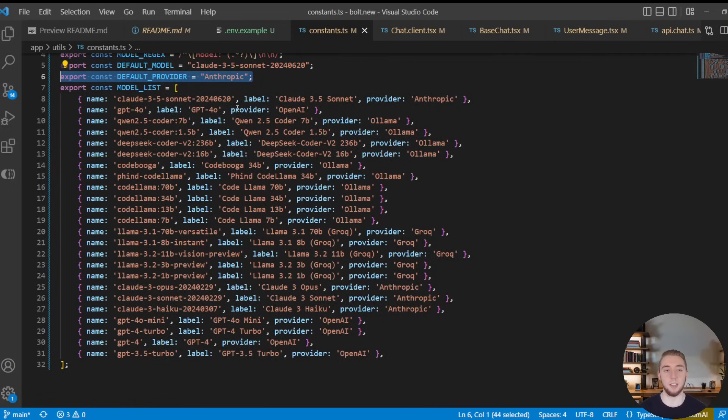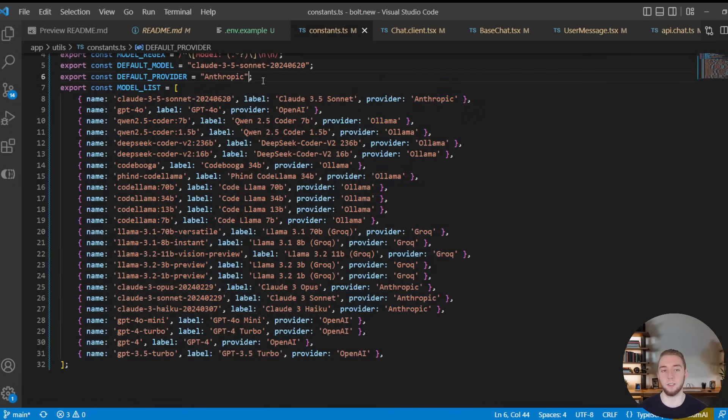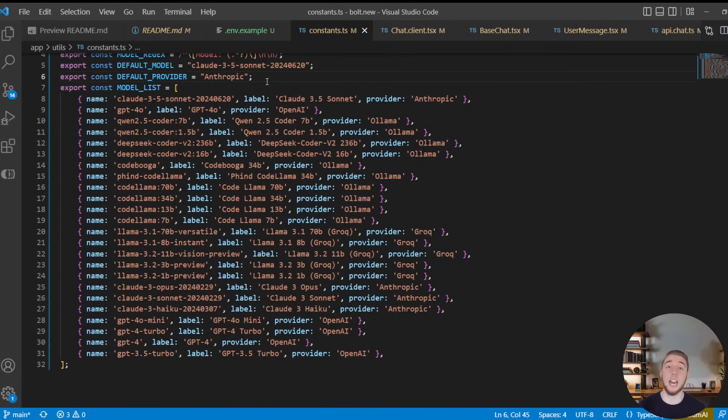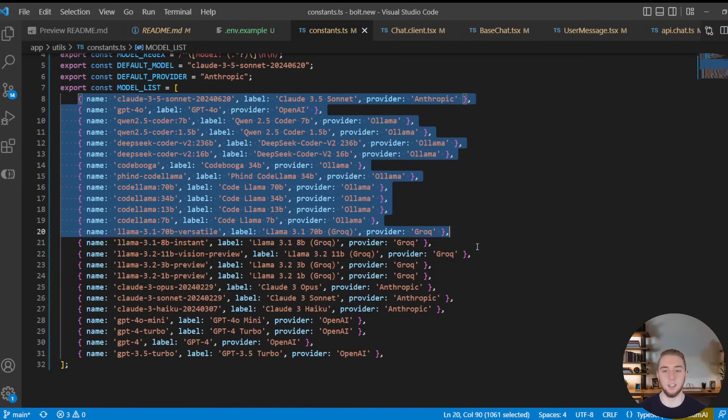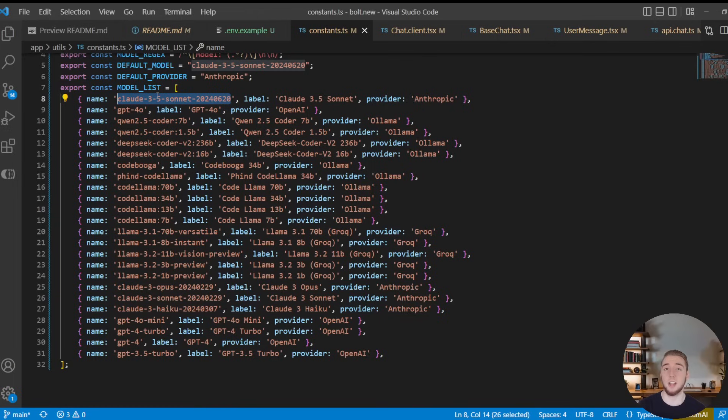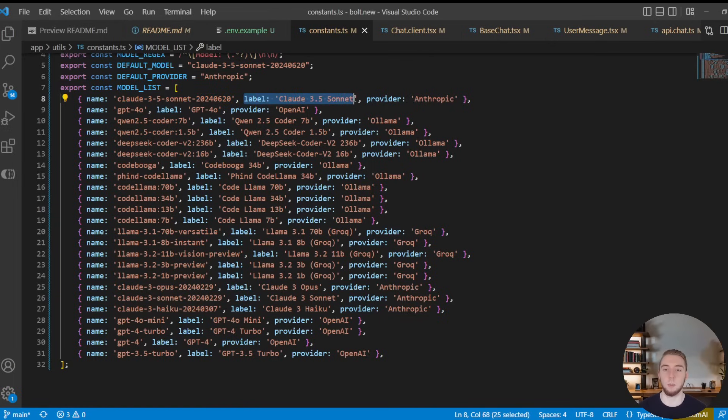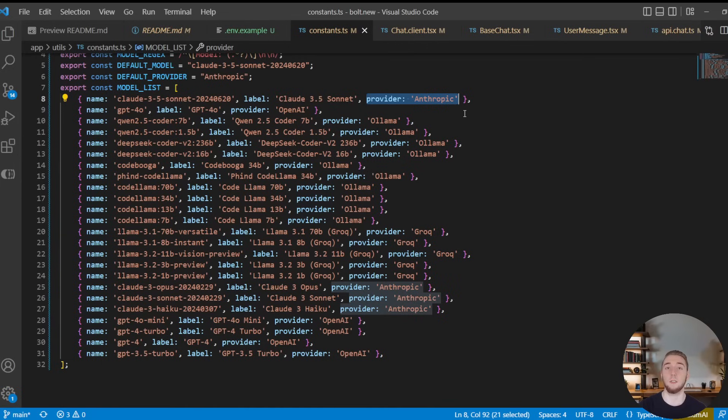Default provider is obviously Anthropic. And then I have this big list of models here. And this is where I define everything that is available in that dropdown that I showed you earlier, for all the models that we can use to generate our full-stack apps. And so each one of the items in this list is just an object where we have the name of the model, that's the actual model ID that the respective API needs to know what model you're referring to. And then we have the label, which we display in the dropdown, and then the provider.